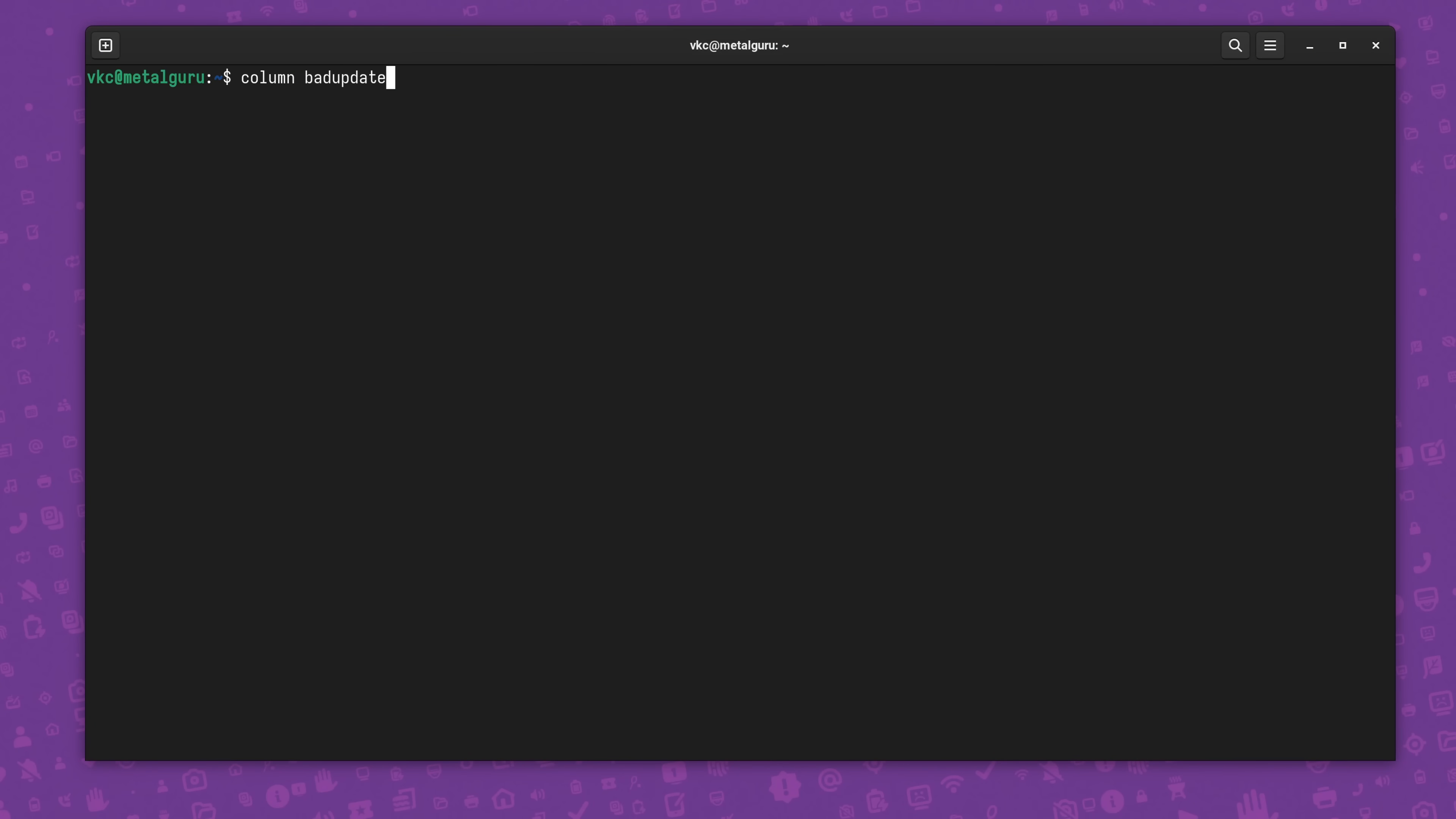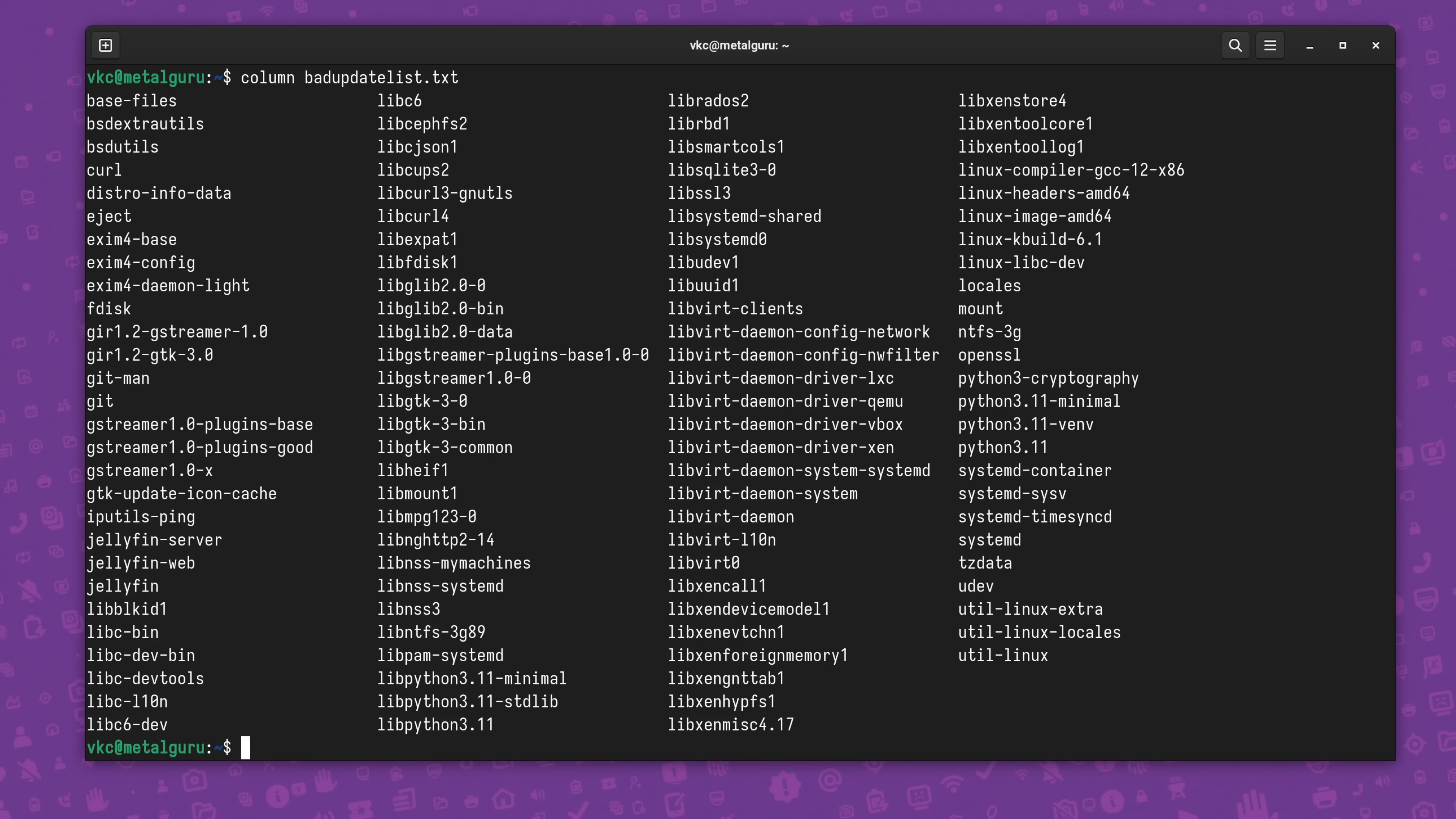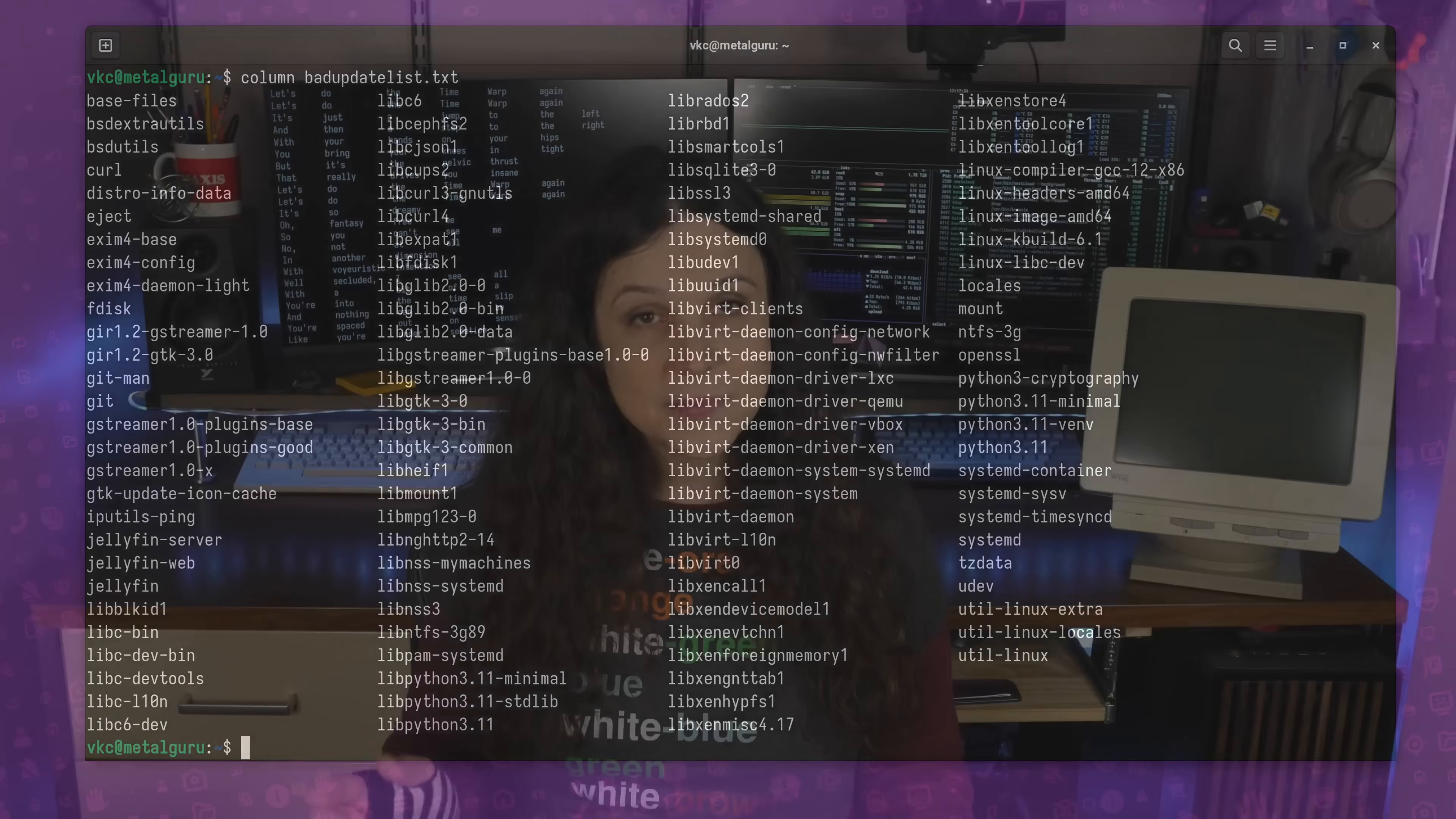So here, for example, we can drop the piping and just type column, and then a space, and then the file name. That said, you're probably going to be using this more with piped standard input. So for the rest of this video, that's what I'm focusing on.